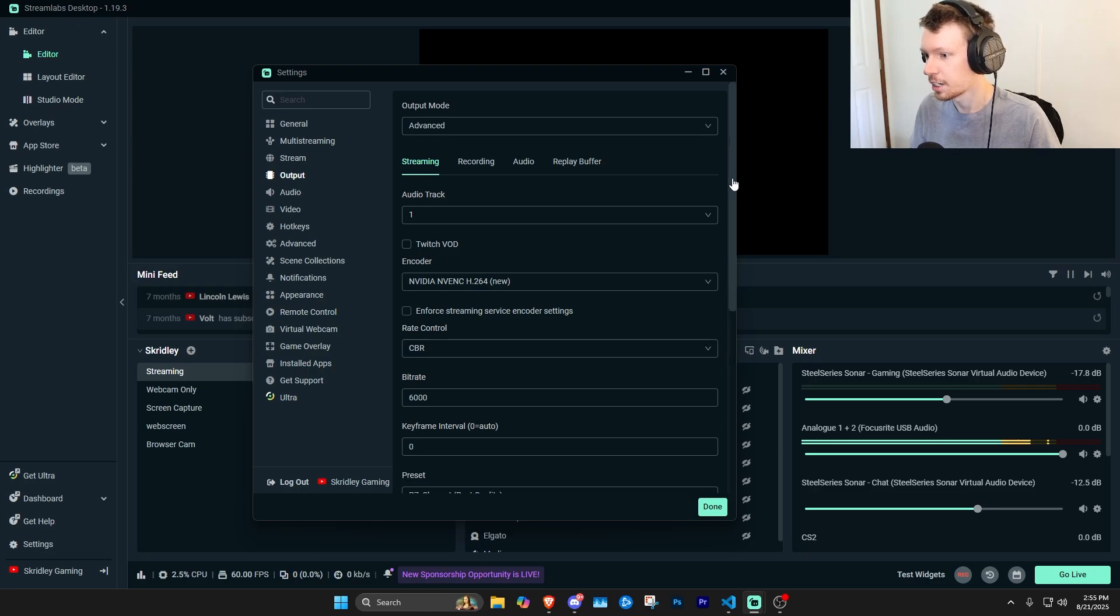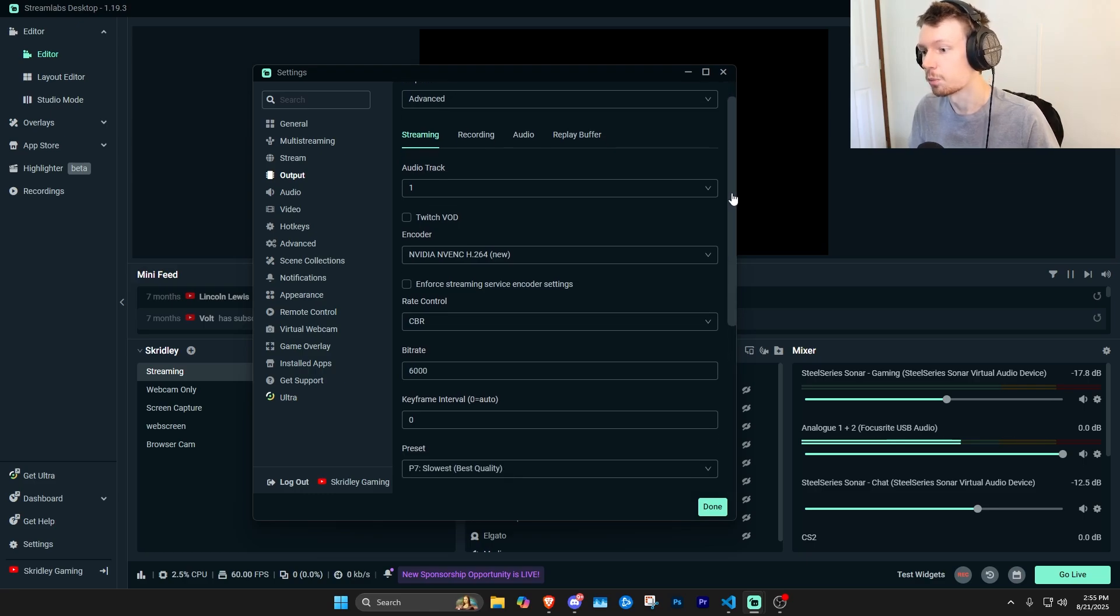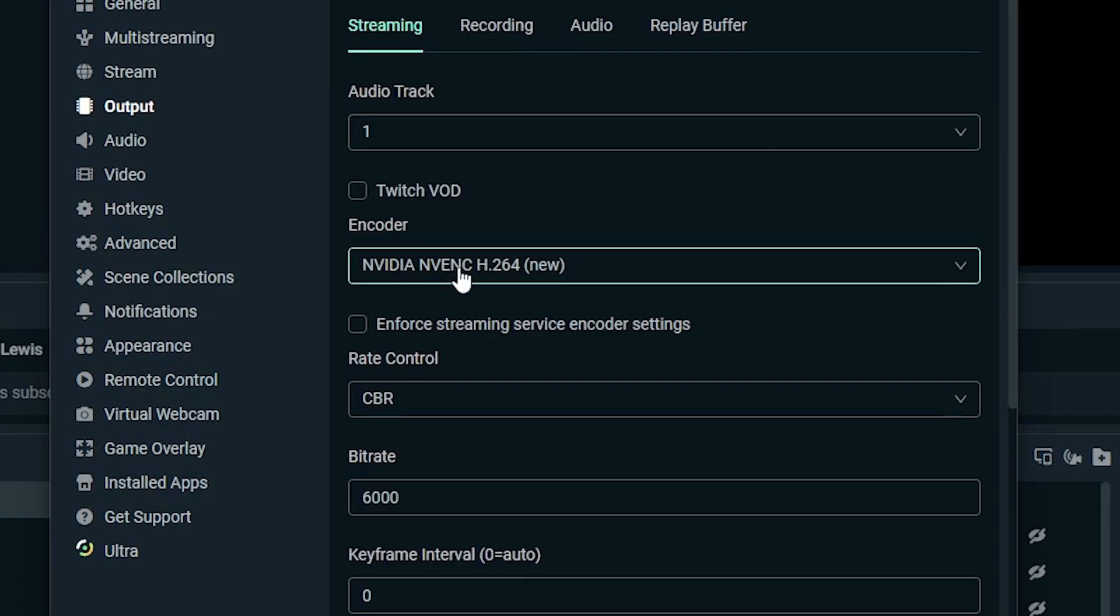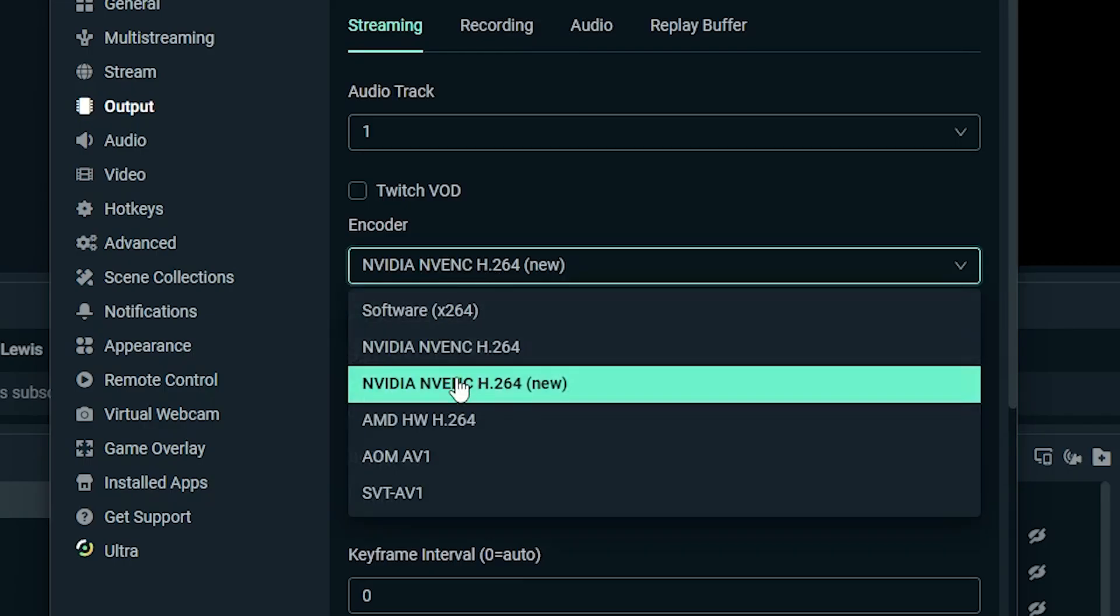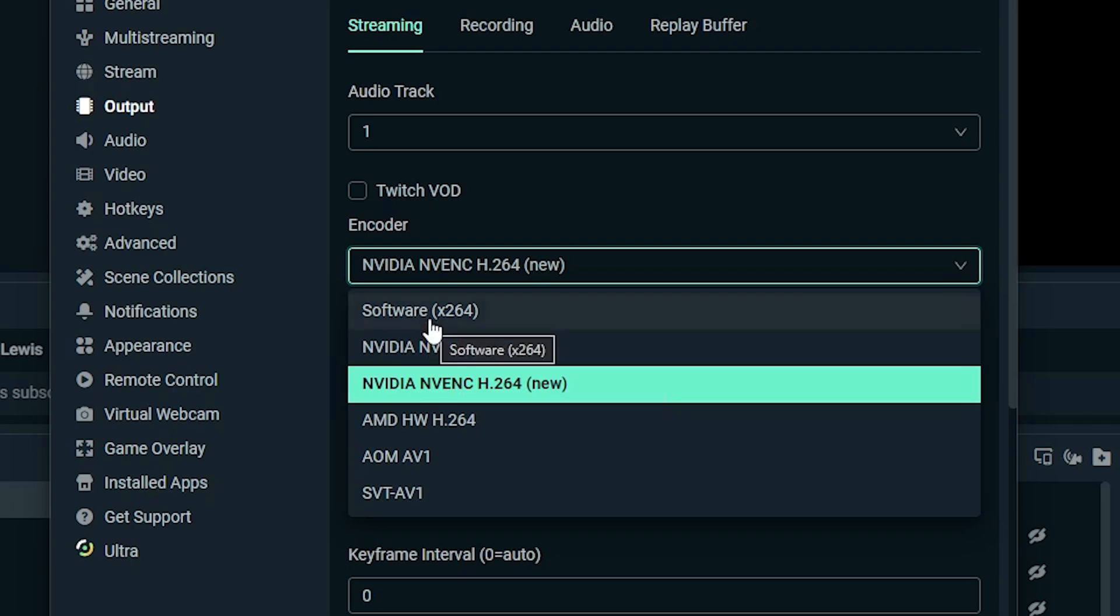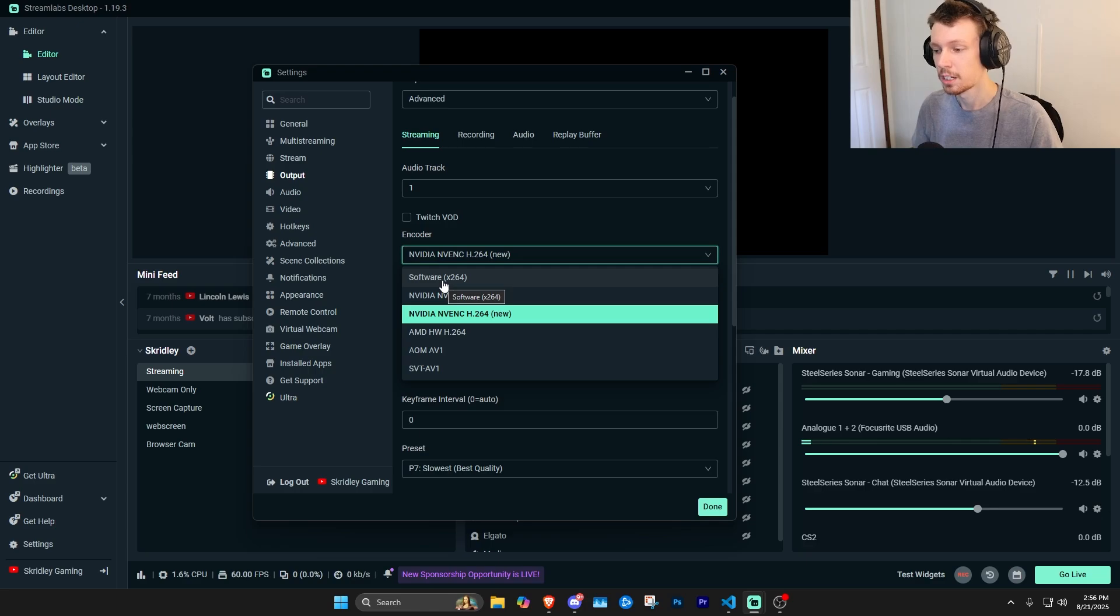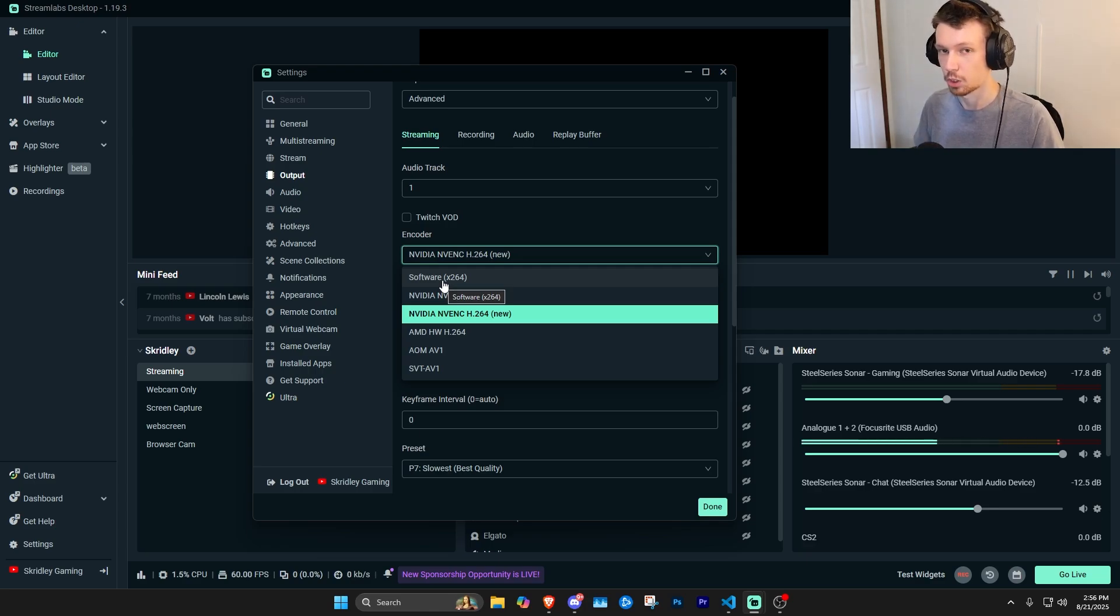And then from here, what you want to do is make sure your encoder is set to ideally your graphics card. If you want to use this NVENC new encoder, it's going to be the best. If you have to, you could try out or use the software encoder, which is on your CPU, but especially if you're trying to play games and actually use the computer at the same time...